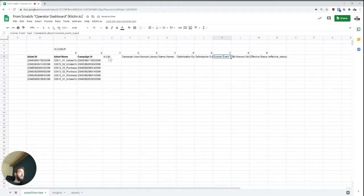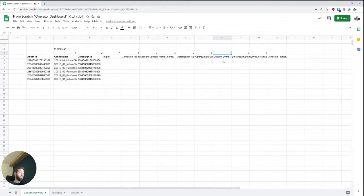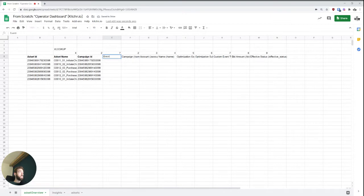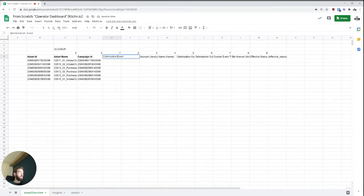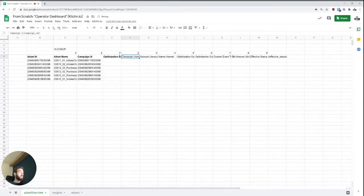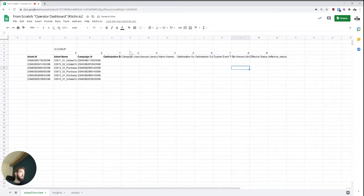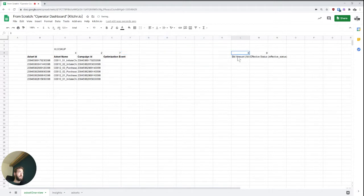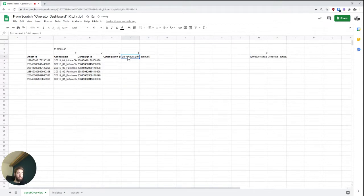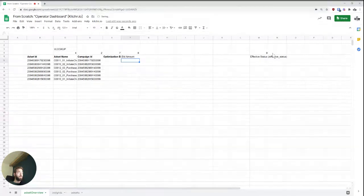And if we now maybe want to say, we want to get the custom event type, which is basically the event that we're optimizing for, we should be looking at seven. So I'm going to call this optimization event. And so this is a nice way, let's say we also want to look up actually the bid type, the bid amount. So I'm just going to say bid amount here. Cool.